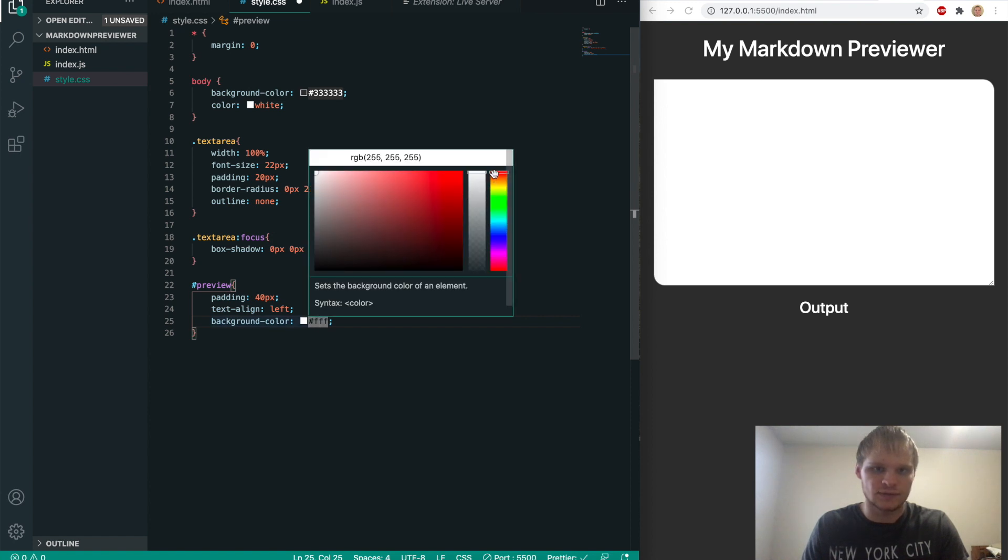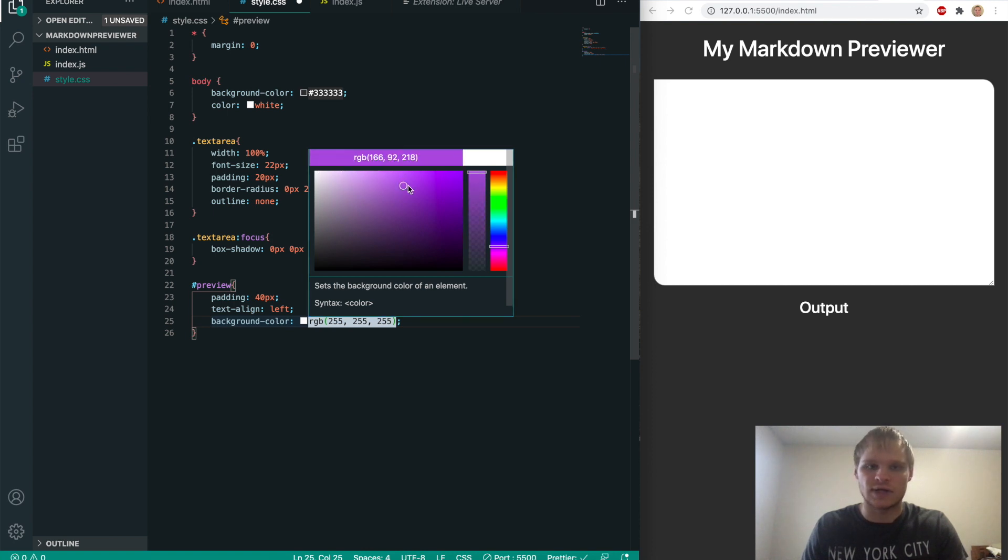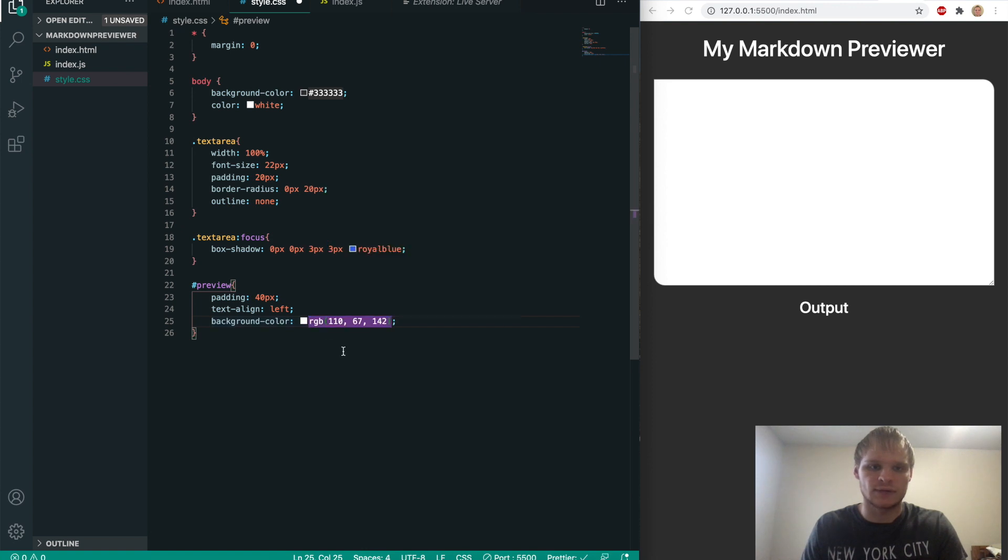So in Visual Studio Code, we can hover over this color and then choose what color we want it to be. So in my case, I want it to be purple. So I'll just grab a purple color here. I'll do that one right there.